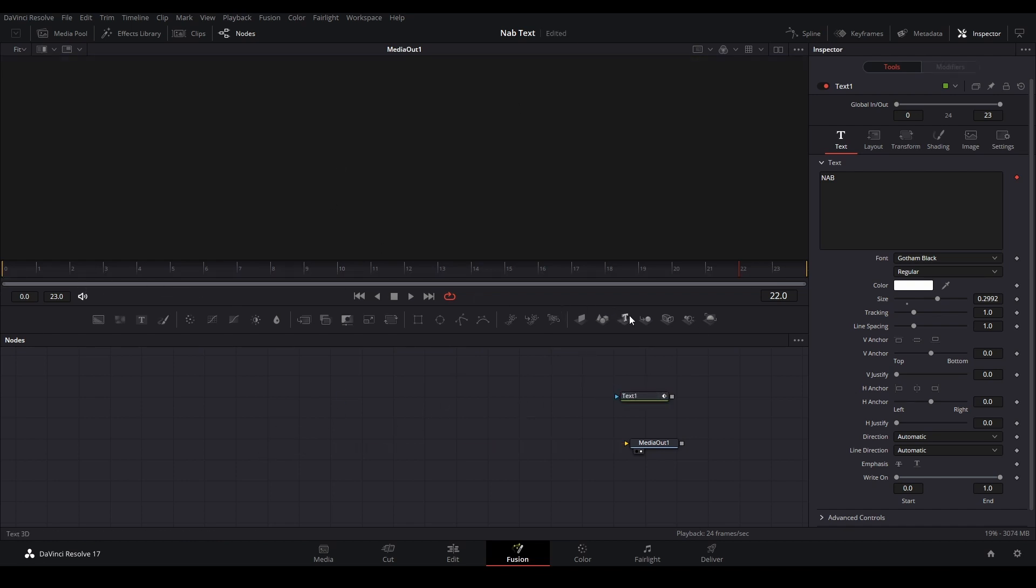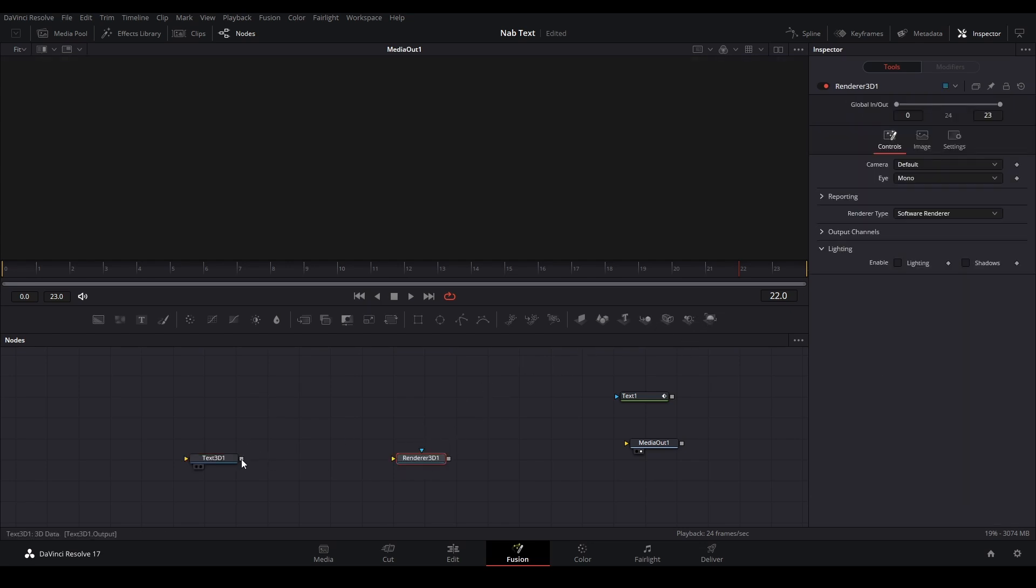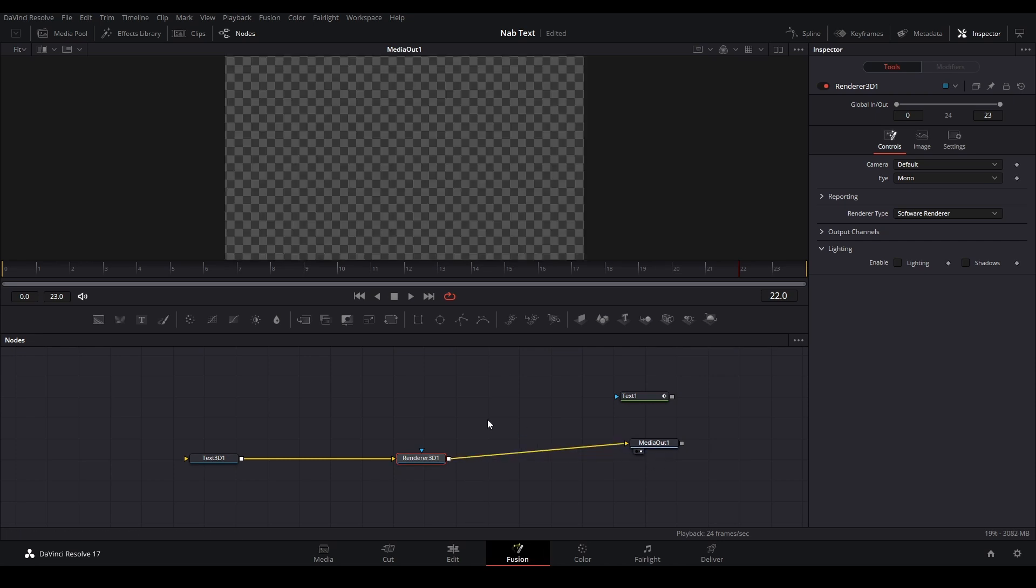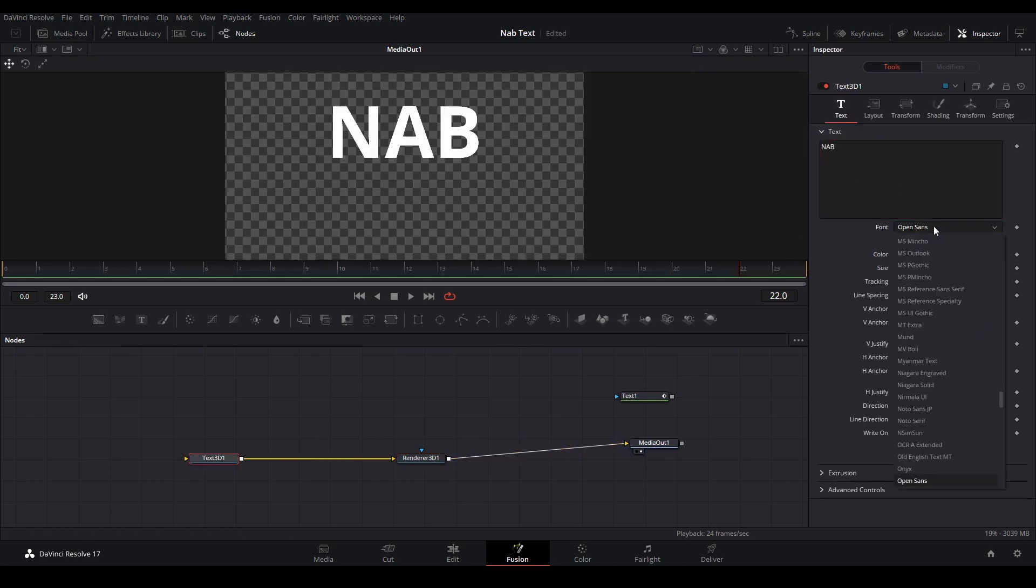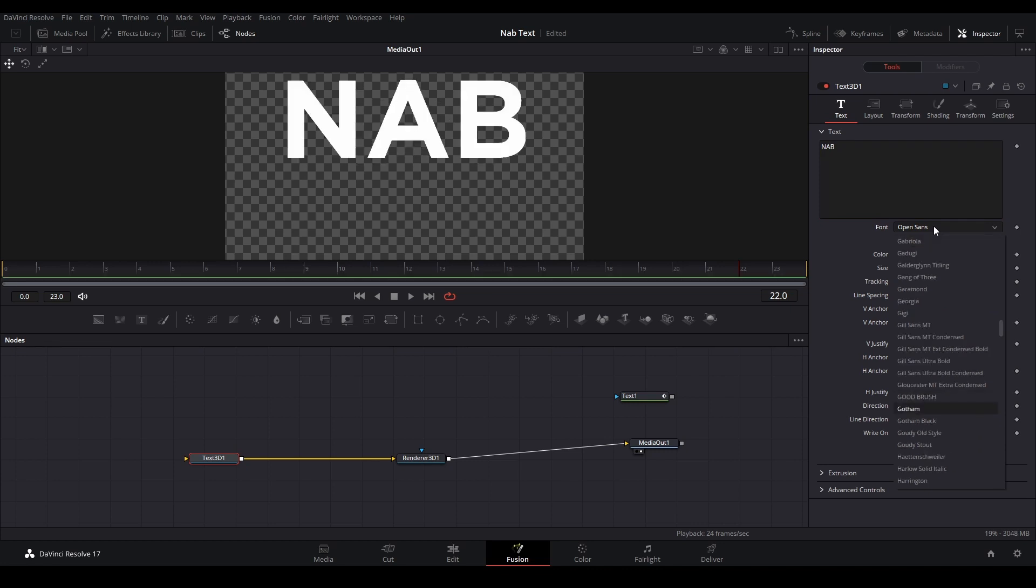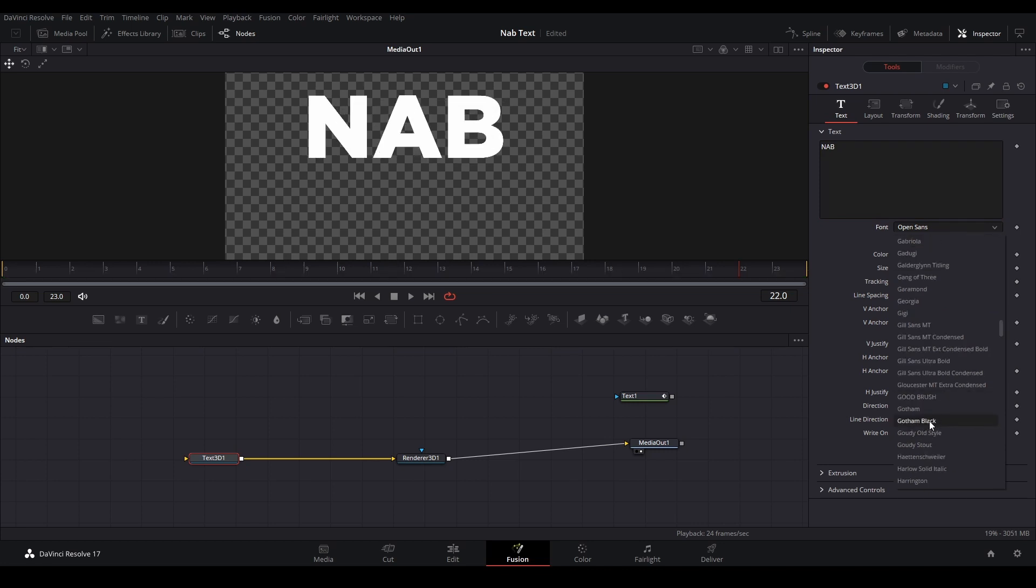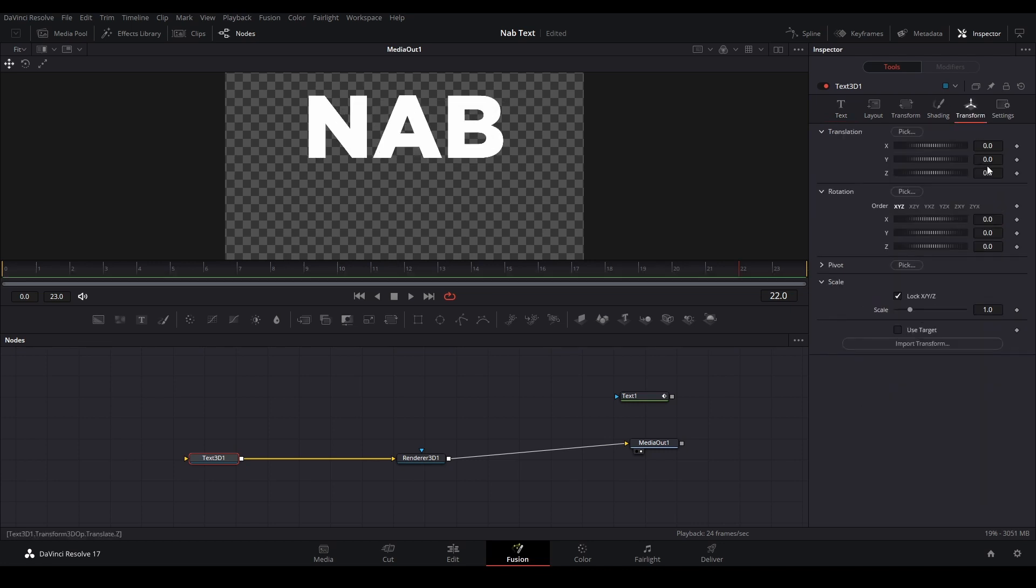Let's put the 3D text in from here and then grab a 3D render, connect it all up to the media out. Next thing we're going to do is type in our text that we have before and then stylize it the way we want. Go Gotham Black and then we can move this down.